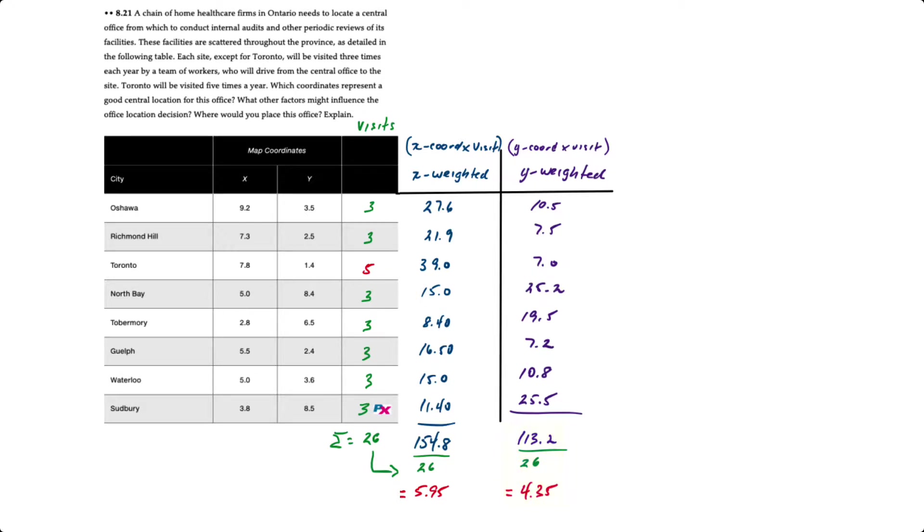So therefore the optimal location would be at 5.95 comma 4.35 x and y.